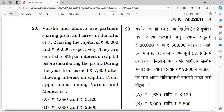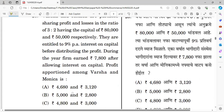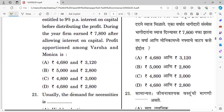Question number twenty: Varsha and Monika are partners sharing profit and loss in the ratio of 3:2, with capitals of rupees 80,000 and 50,000 respectively. They are entitled to 9% per annum interest on capital. During the year, the firm earned rupees 7,800 after allowing interest on capital. The right answer for profit apportioned is option E.